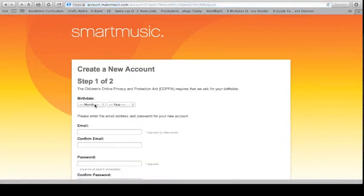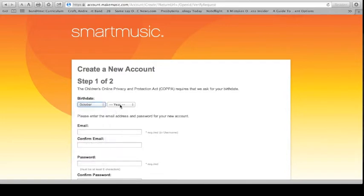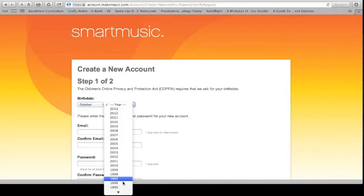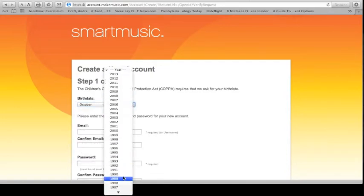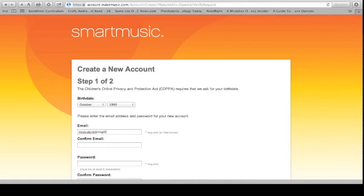Now what it's going to ask for is your birth month. Let's say I was born in October 1990. Your birth month and your birth year. Enter an email address. Right now I'm just going to make up one real quick. And it's going to ask you to confirm your email address. So make sure you type it correctly.